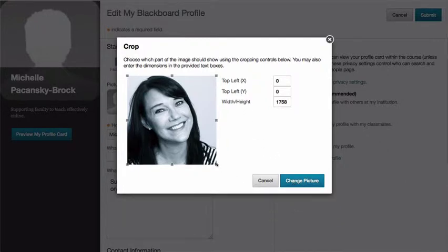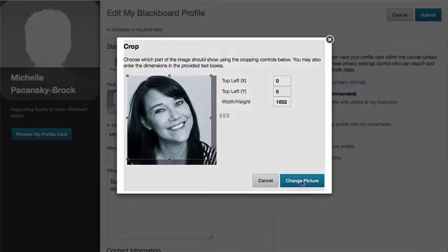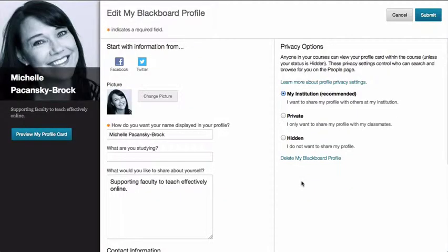You can crop it however you want if you prefer to change it. I'm just going to leave it the way it is and click change picture. You can also edit your name if it's not appearing the way you want.